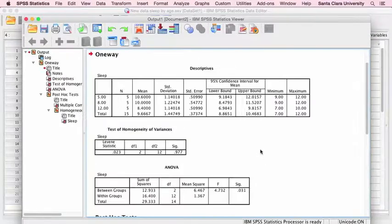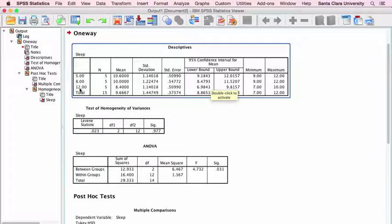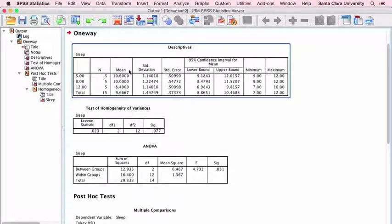When we click OK, this brings up our SPSS output. First, there are descriptive statistics. Over here are the different levels of our independent variable — three groups: five-year-olds, eight-year-olds, and twelve-year-olds. Each group has the same number of cases: five. Then we get the means, standard deviations, standard errors, confidence intervals of the means, minimums and maximums for each group.